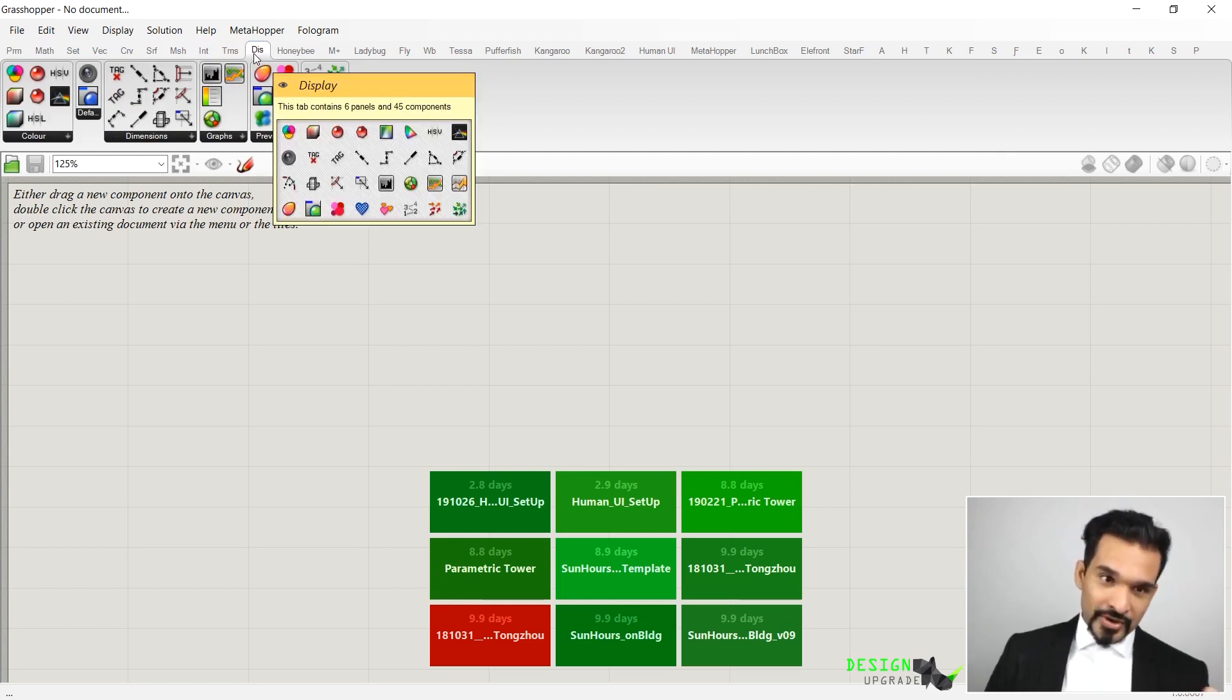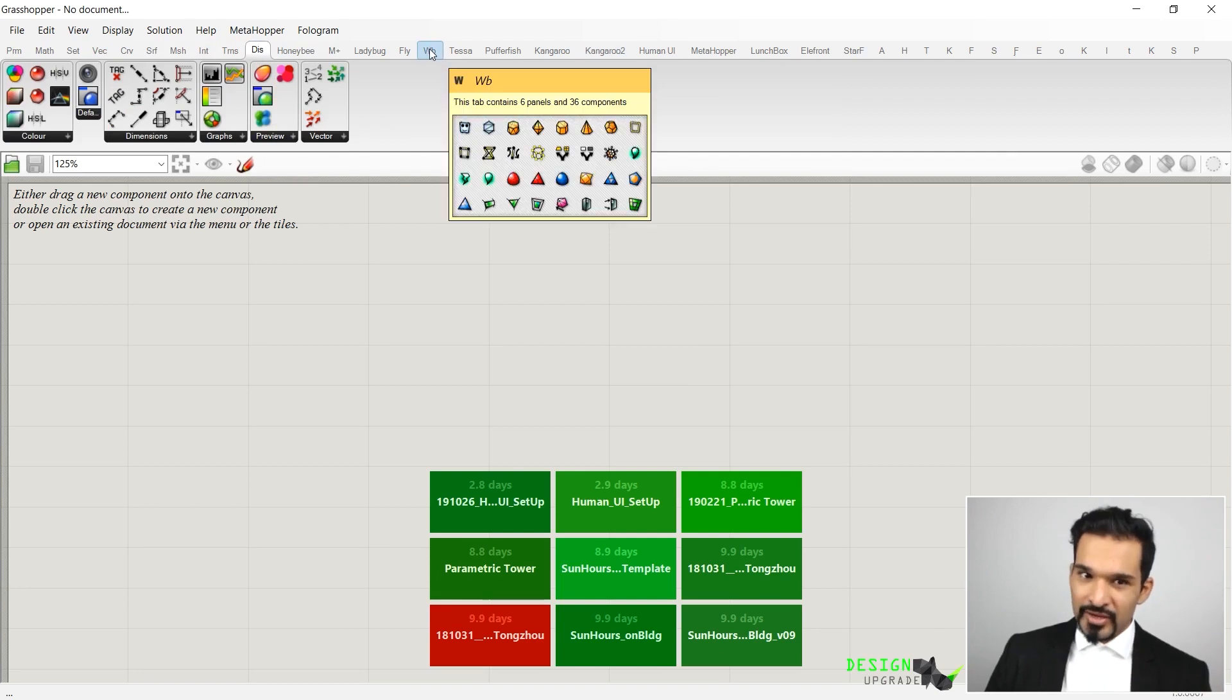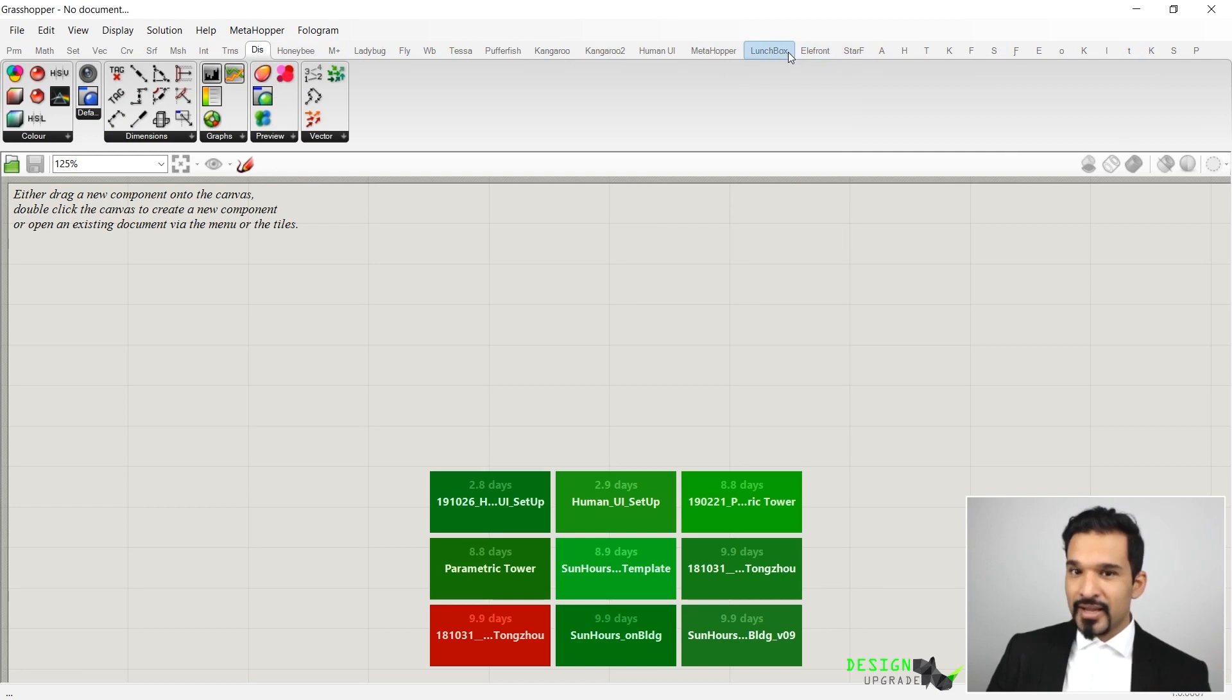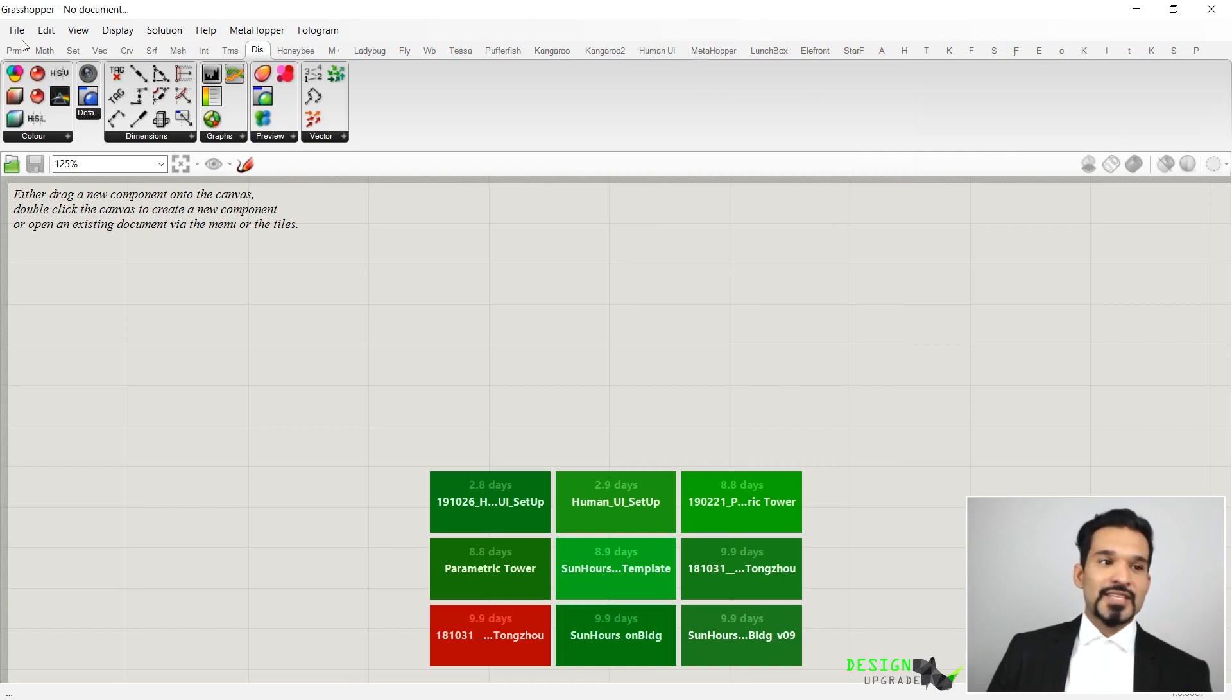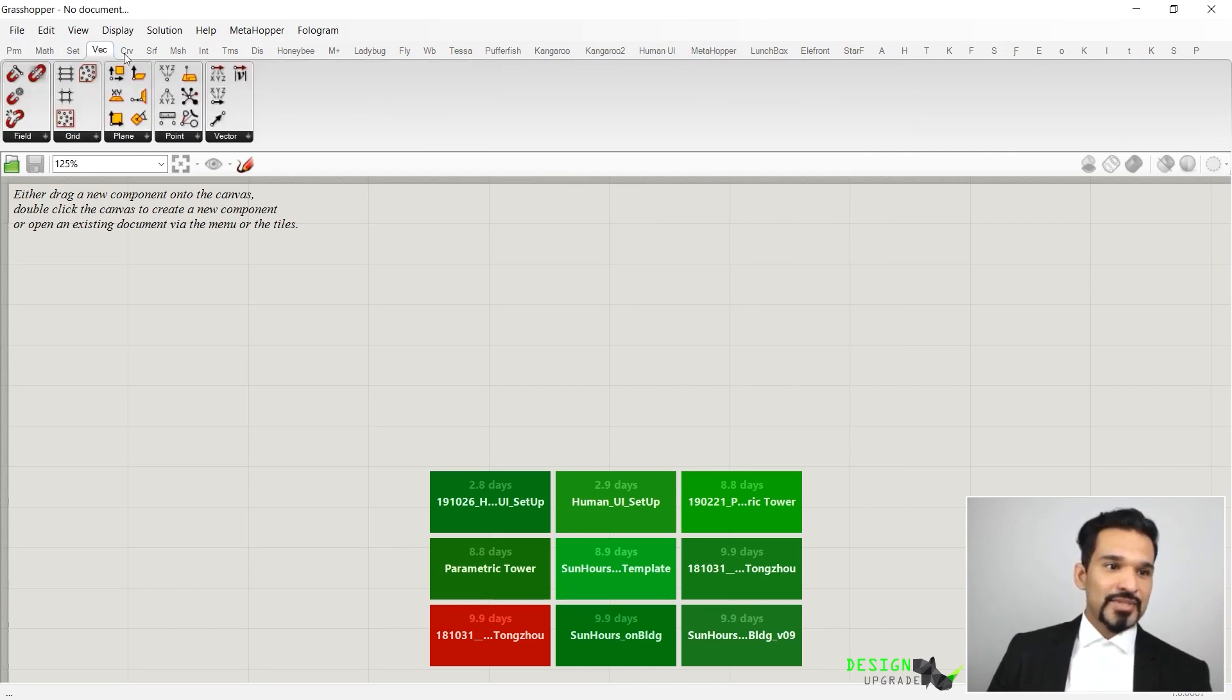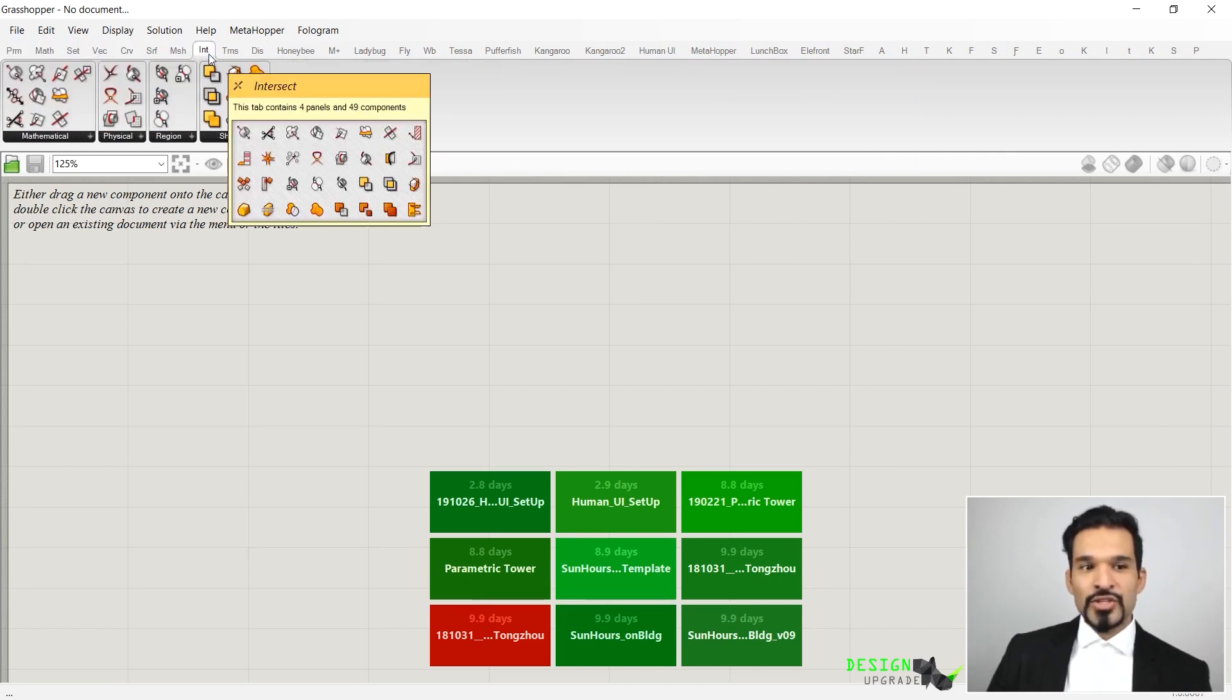You should have the basic panels, which are your Params, Math, Sets, Vectors, Curves, Surfaces, Meshes, Intersect, Transform, and Display. In Rhino 6, you should also have Kangaroo 2 and I think Weaverbird is also included. Everything else that you see here are all plugins that I downloaded myself.